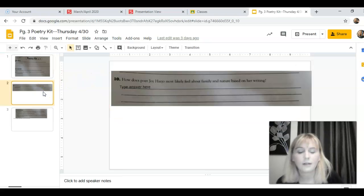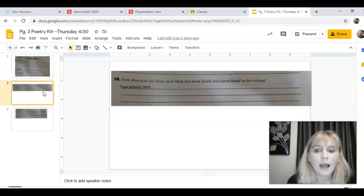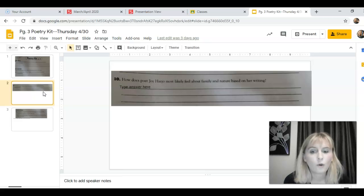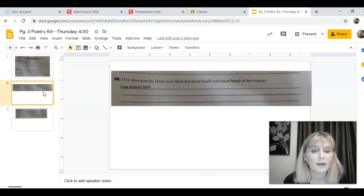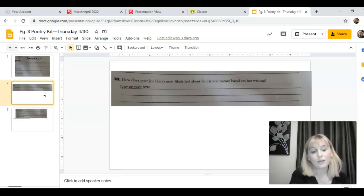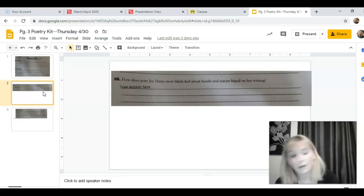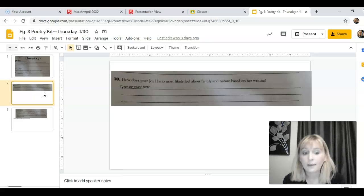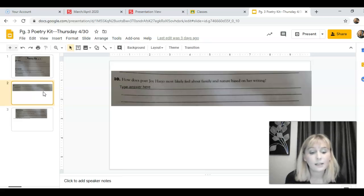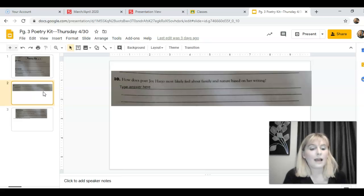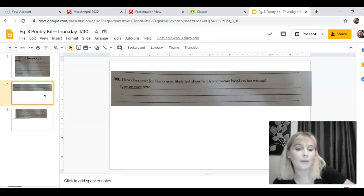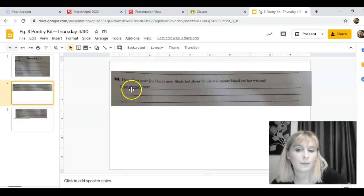All right, number ten. How does poet Joy Harjo most likely feel about family and nature based on her writing? So throughout all of this poem she referenced family and histories and things in nature. How do you think she feels about family and nature?